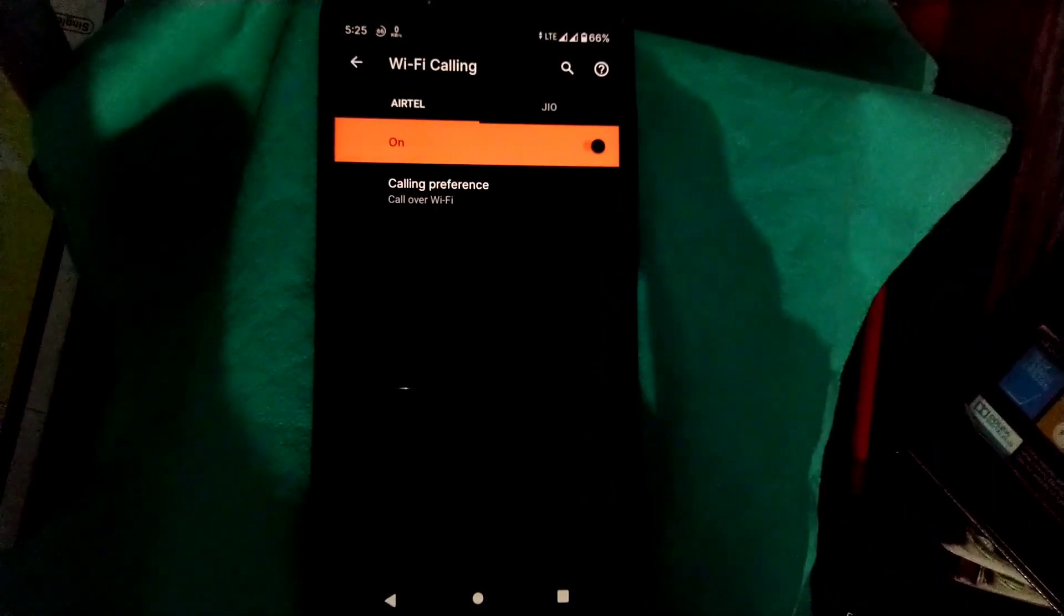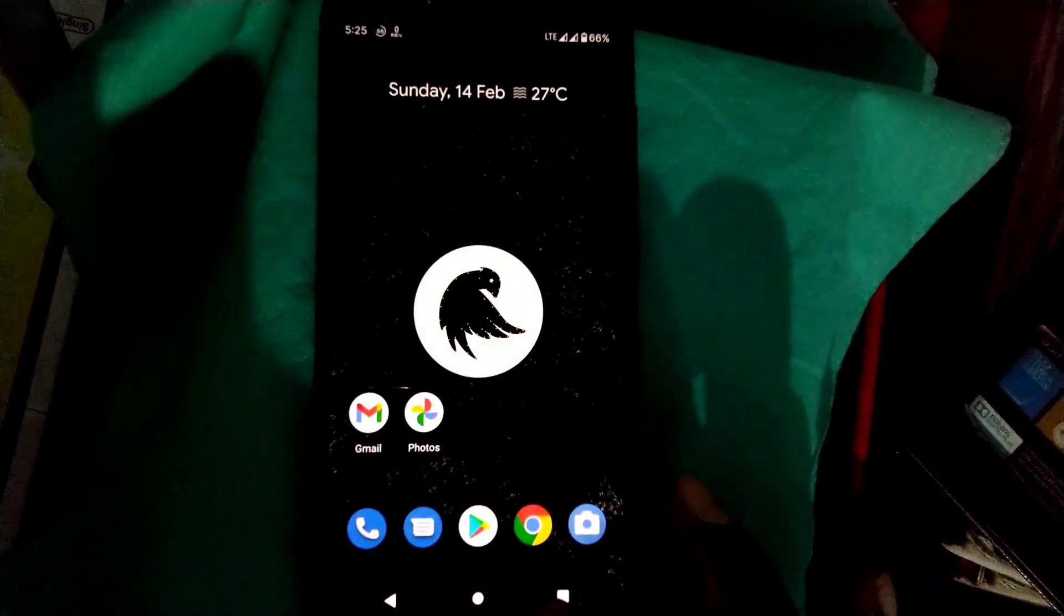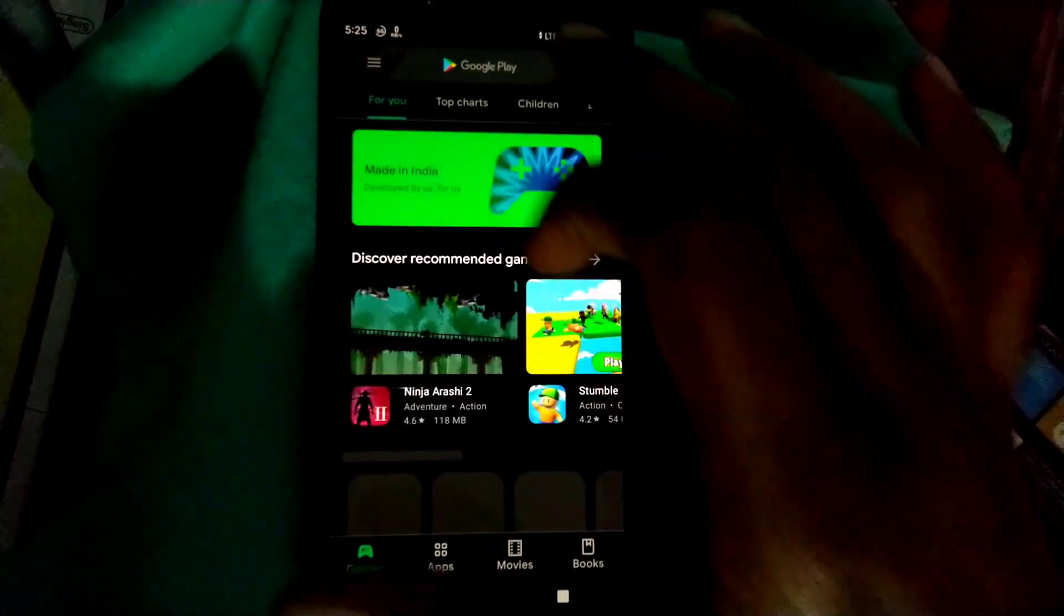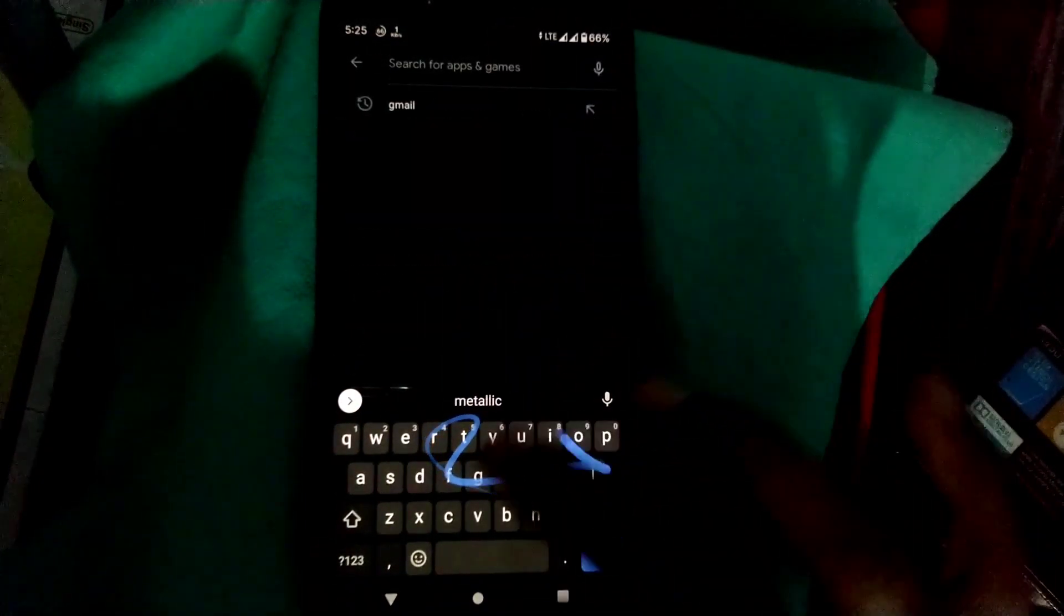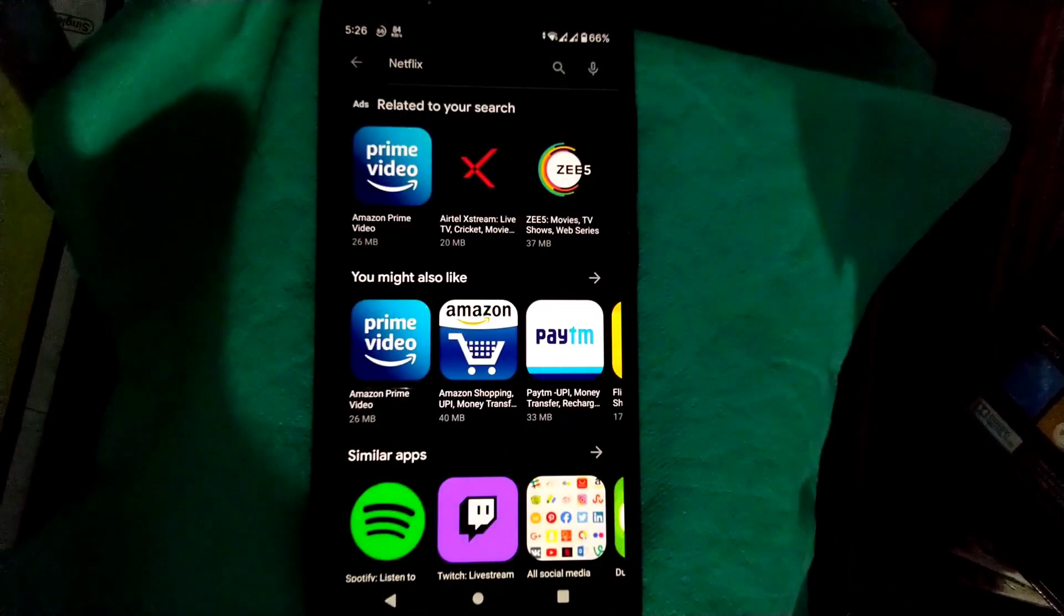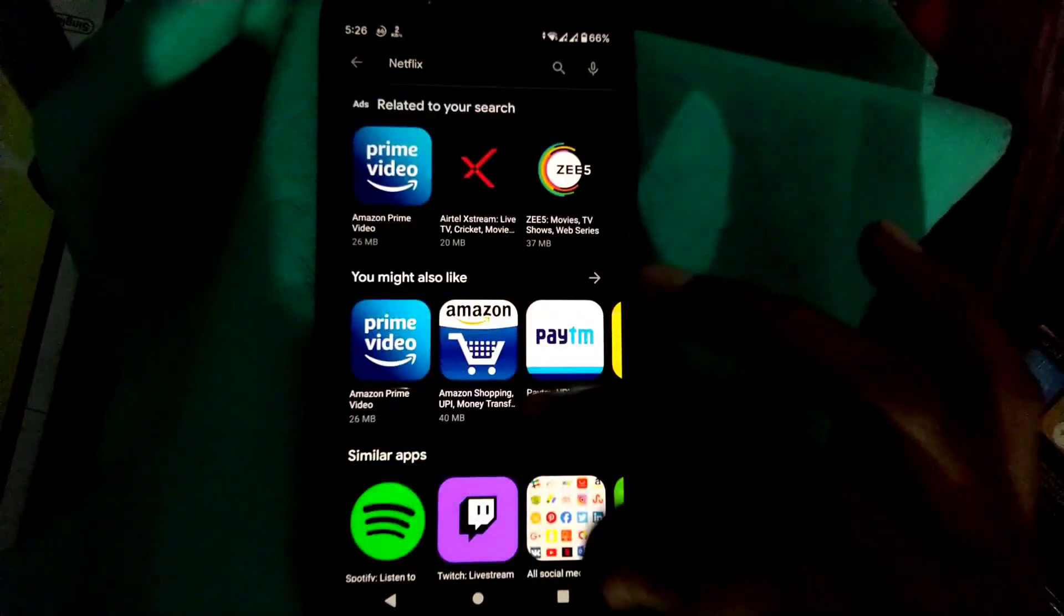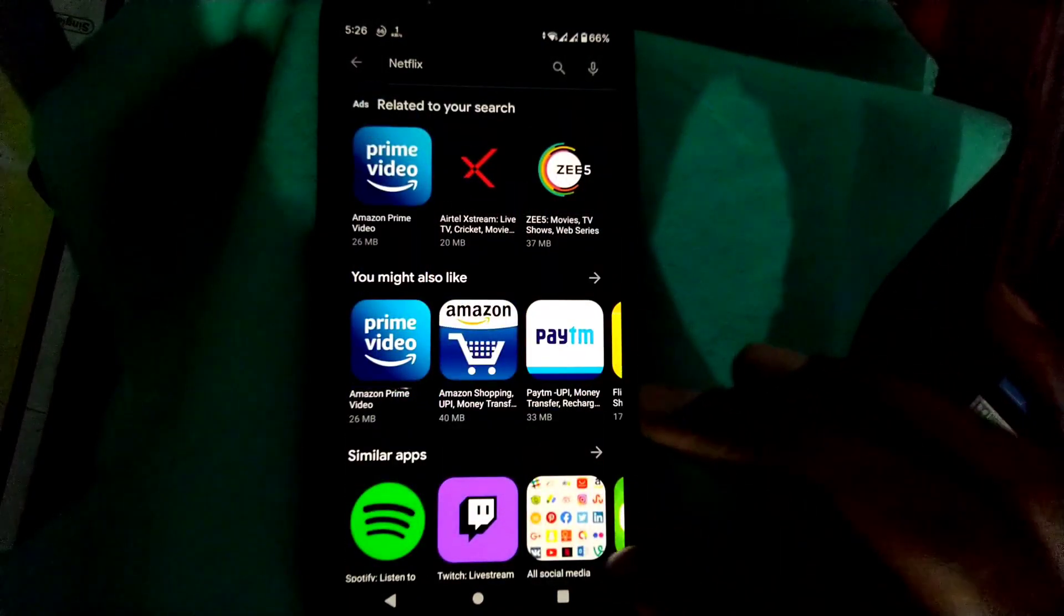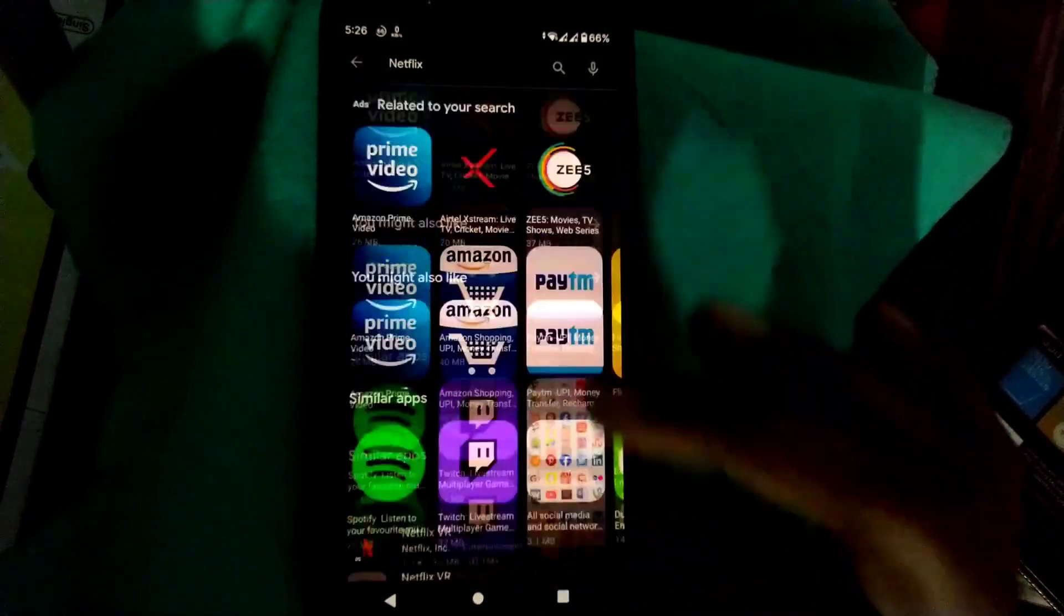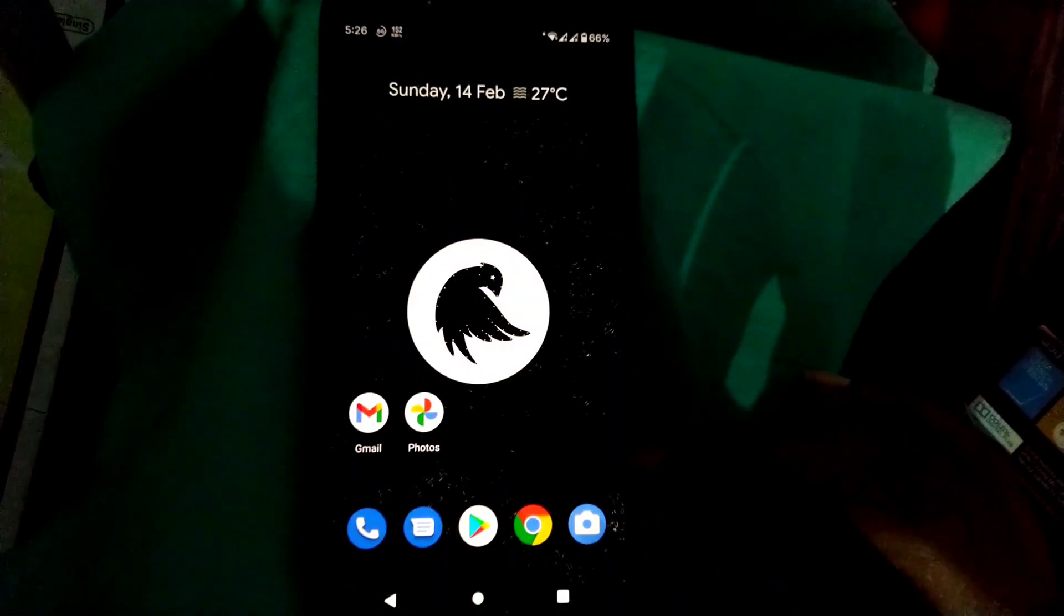Let's move to the Play Store and check whether Netflix is compatible or not. As you can see, Netflix is not pre-compatible. You will get it, but you have to do some settings for that which you can find on YouTube.